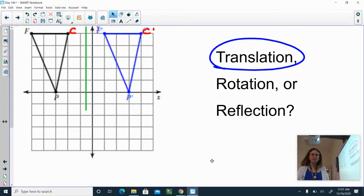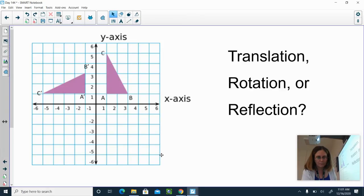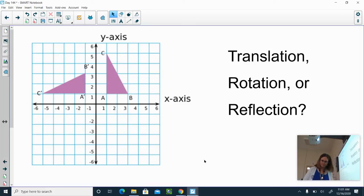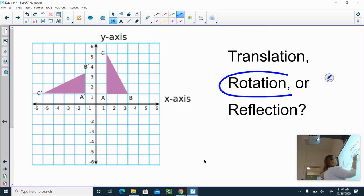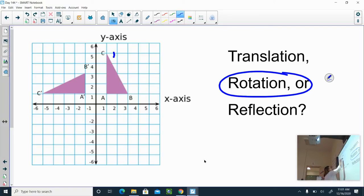What about this one? Translation, rotation, or reflection? This one is a rotation — it is a turn. We are turning triangle A, B, C; that's our original. I am turning it and it kind of tips over onto its side. So you can see C and C prime, A and A prime, and B and B prime.